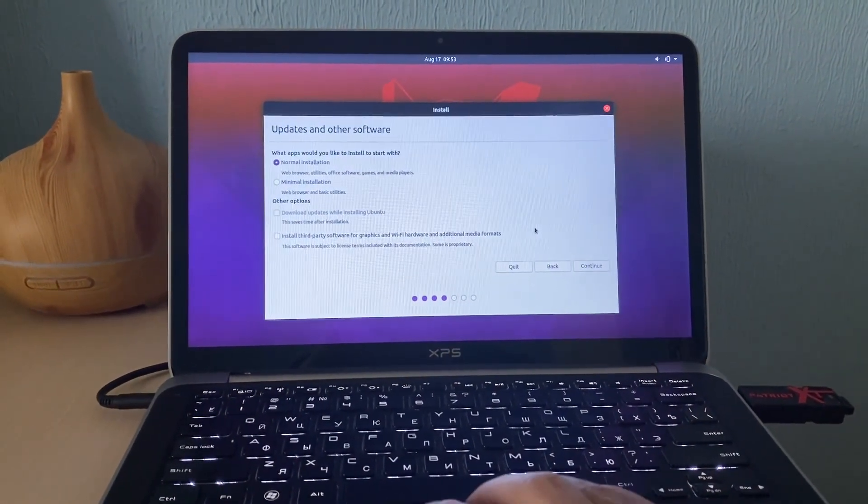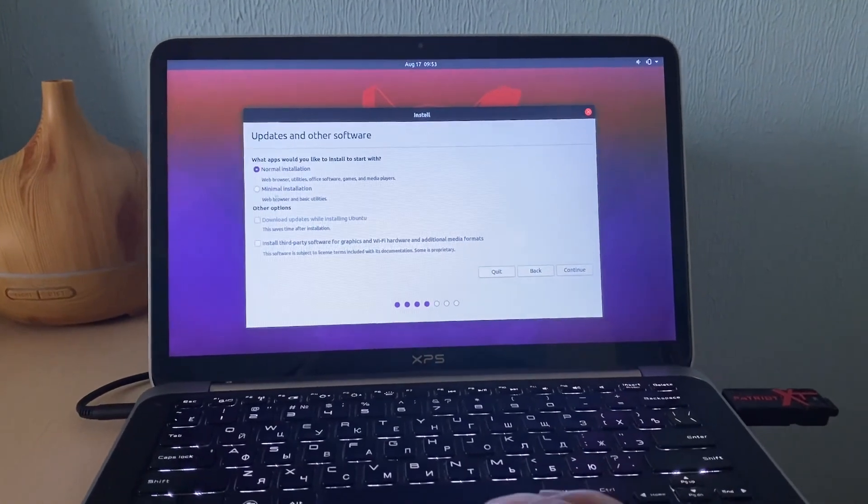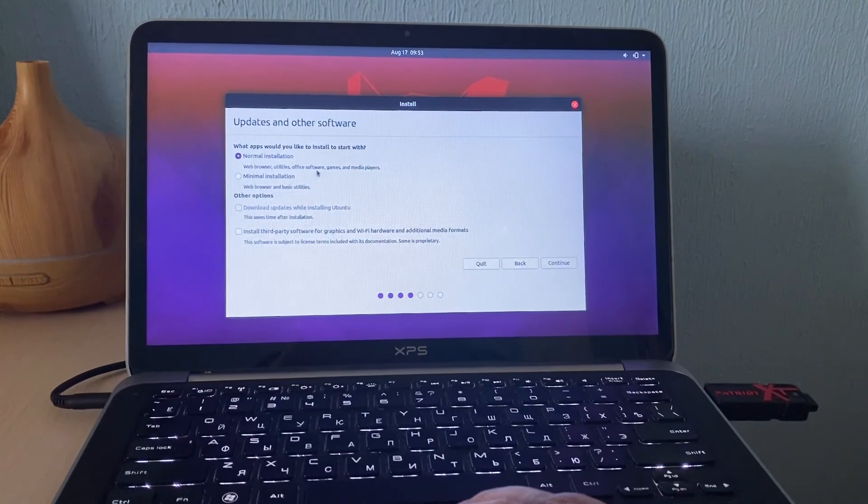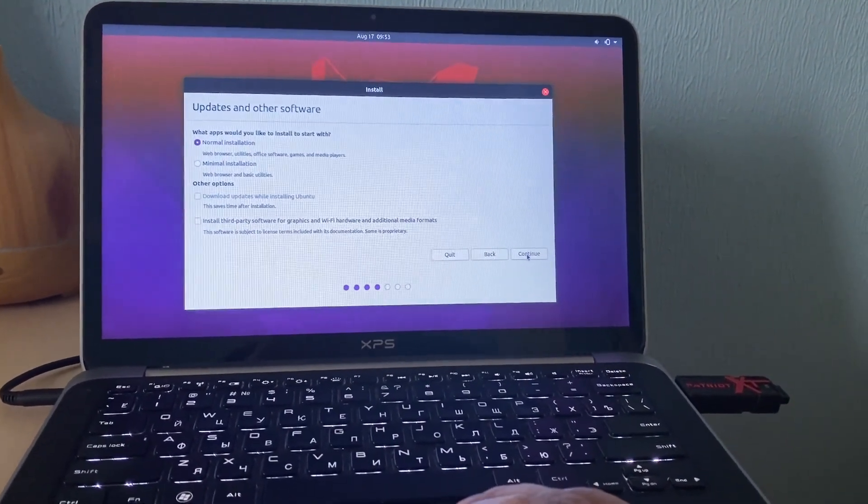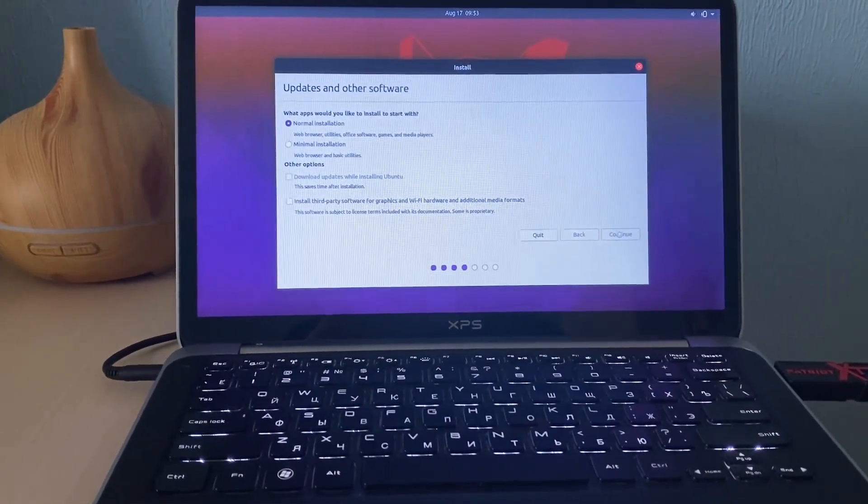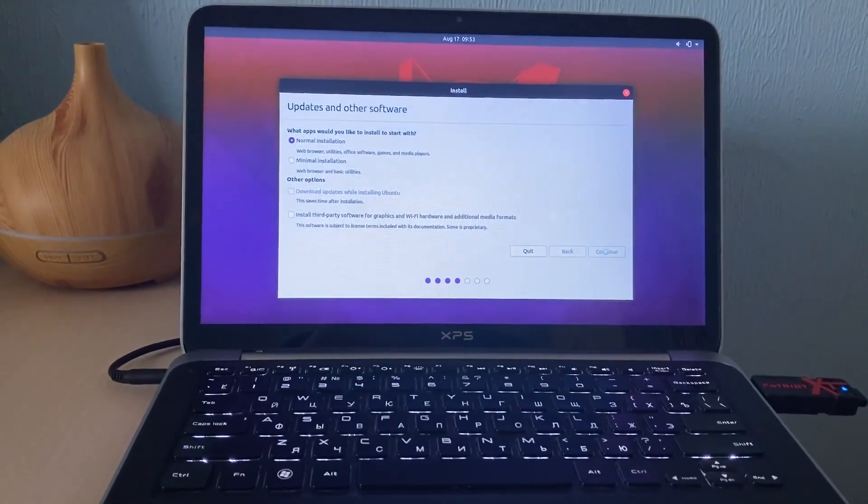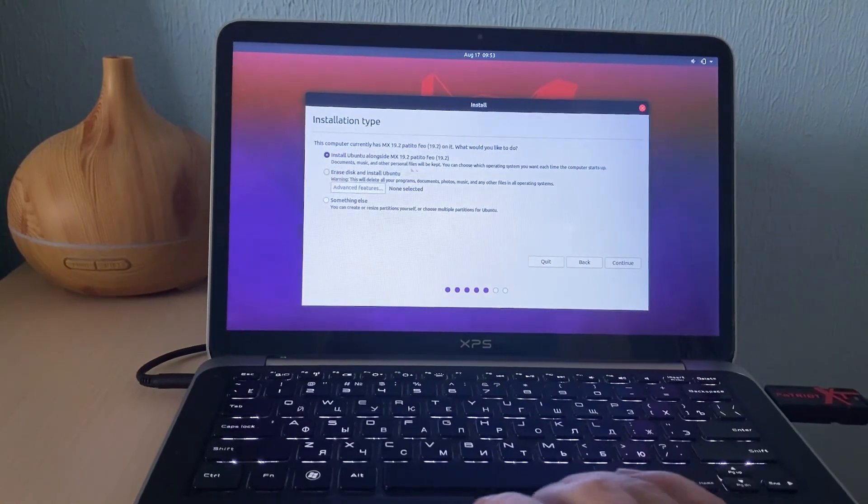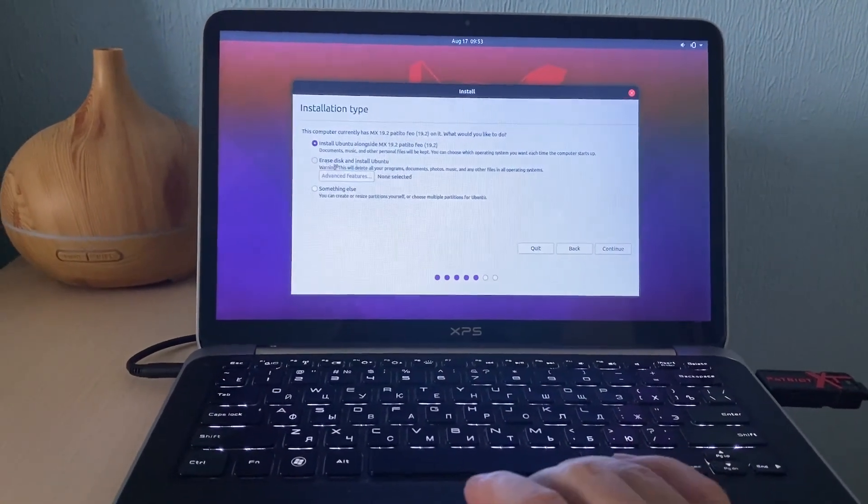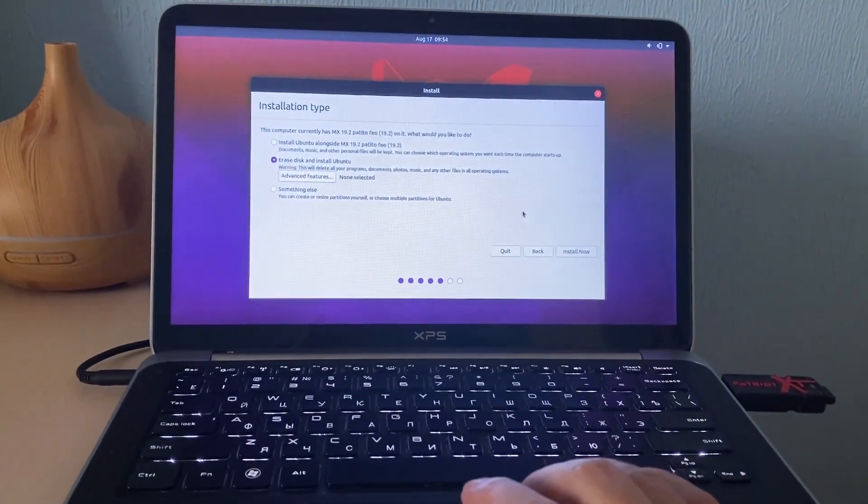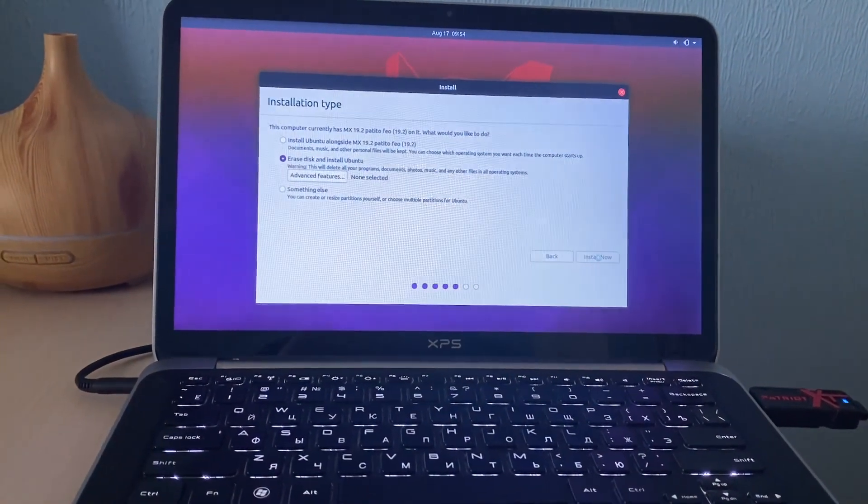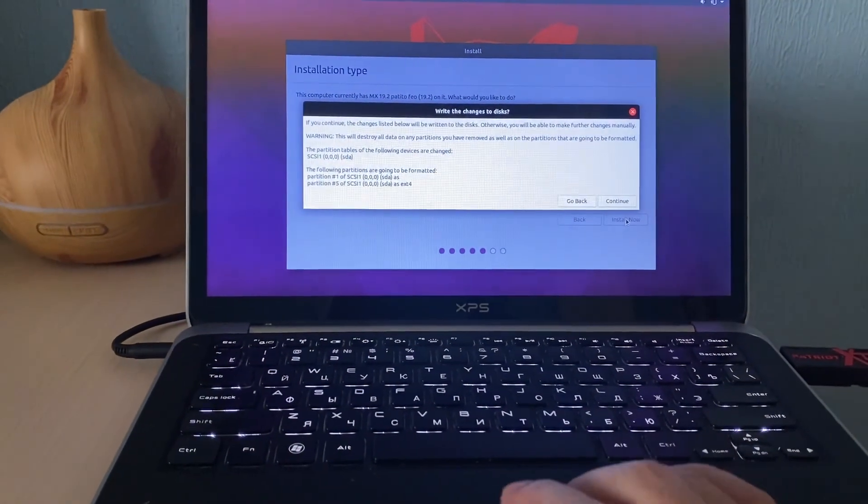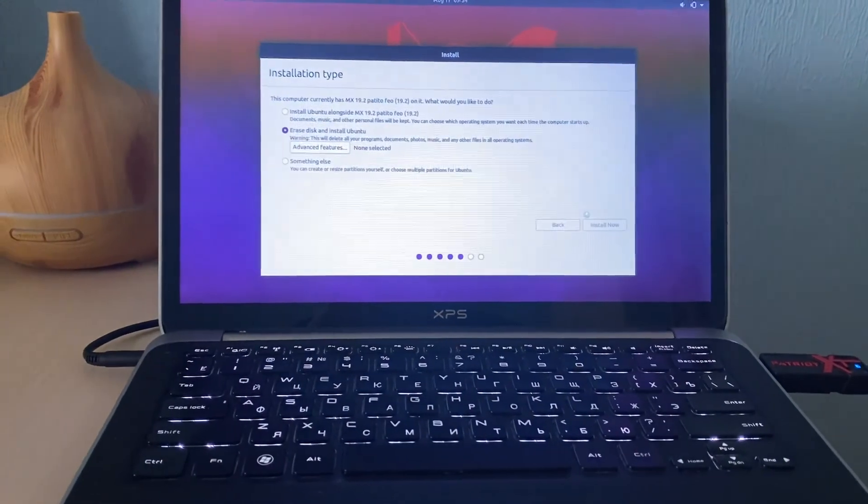Normal installation with office software, games, media players - you can choose minimal installation, which will be lighter with web browser and basic utilities. We choose normal installation. Install Ubuntu alongside - you see, it's asking me if I want to keep other version or erase disk and install Ubuntu. We choose this one because I don't want to keep the MX Linux version. So we need the clean installation. So it says that everything will be deleted, just a warning. We hit continue.